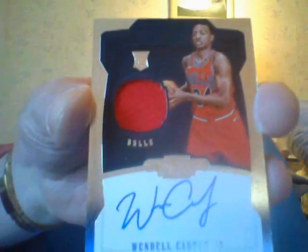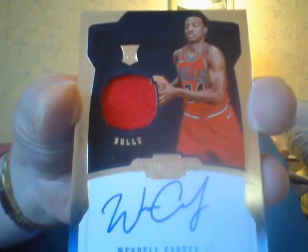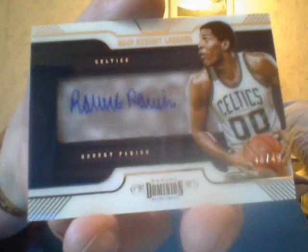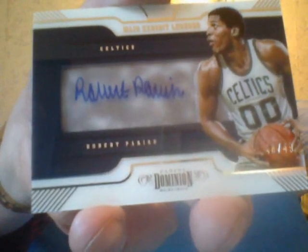I got a Wendell Carter, I got two of these now. I got a Robert Parrish number 49, the acetate. Got another acetate of... who's this? I can't read the freaking names, guys. Devon Graham.